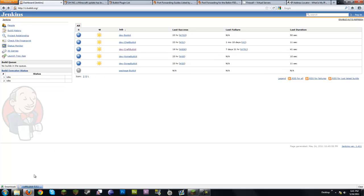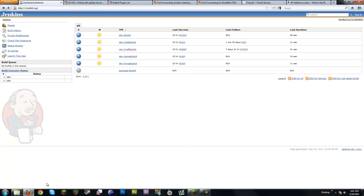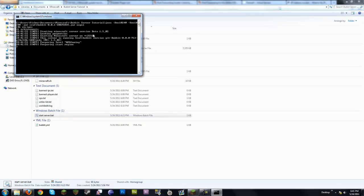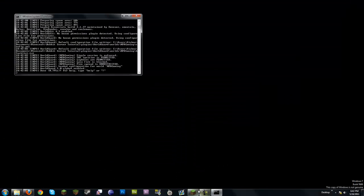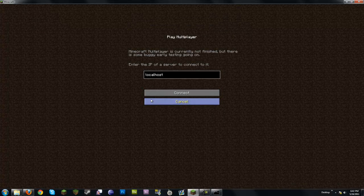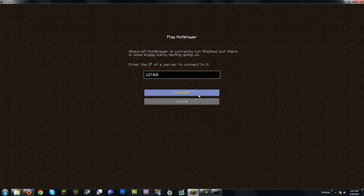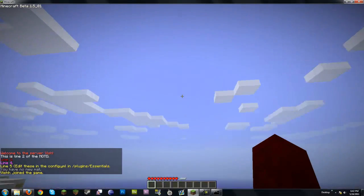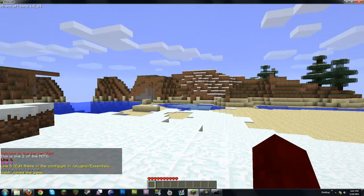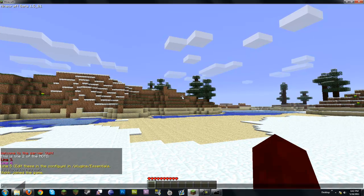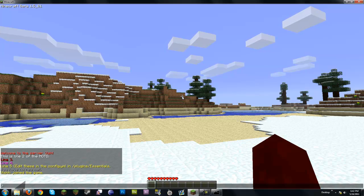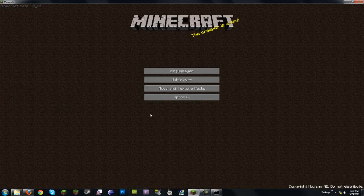Now that updates are done, I'll go ahead and launch the server on Windows using start_server.bat. You'll notice it says 'Preparing spawn area' — that's just because it's a new map. When you're hosting a server, you always connect using localhost, or 127.0.0.1 — they're the same thing. You can see the whole map generating. Over here you can see the MOTD — to edit it, there's a config.yml in plugins/essentials.